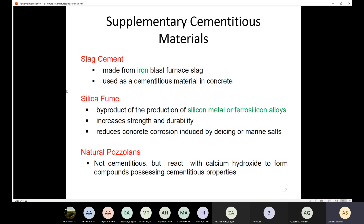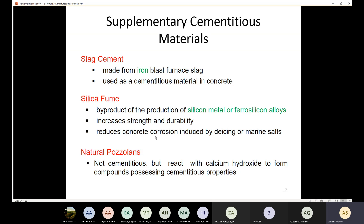Finally, we have silica fume. Silica fume is a byproduct in the production of silicon metal or ferro-silicon alloys. Through silica fume, we are not only replacing part of the cement — we can also increase the strength and durability. If we use silica fume as a replacement for about 10–20% of the cement, the strength increases, durability improves, and silica fume also reduces concrete corrosion induced by deicing or marine salts.